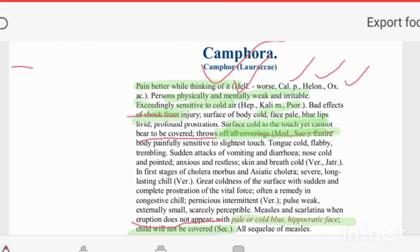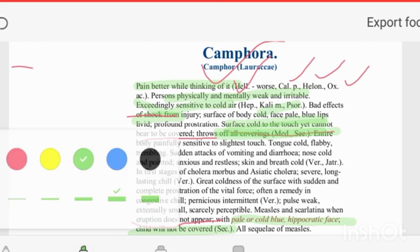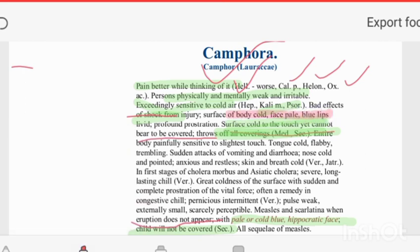In hypovolemic shock, when volume decreases, the body becomes cold, face becomes pale, lips become blue, with profound prostration. Surface is cold to touch but cannot bear to be covered. This is also seen in Medorrhinum and Secale. The entire body is sensitive to touch. Tongue becomes flabby and trembling due to shock. Chilliness is present in all organs — chilliness is the marked feature of Camphora.